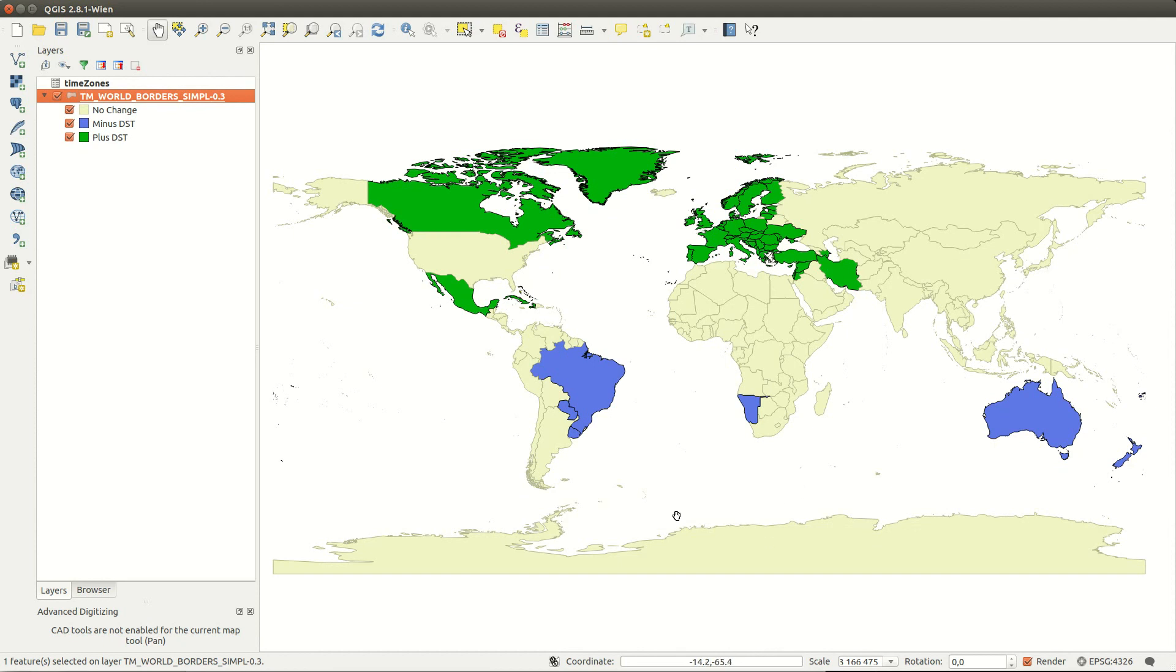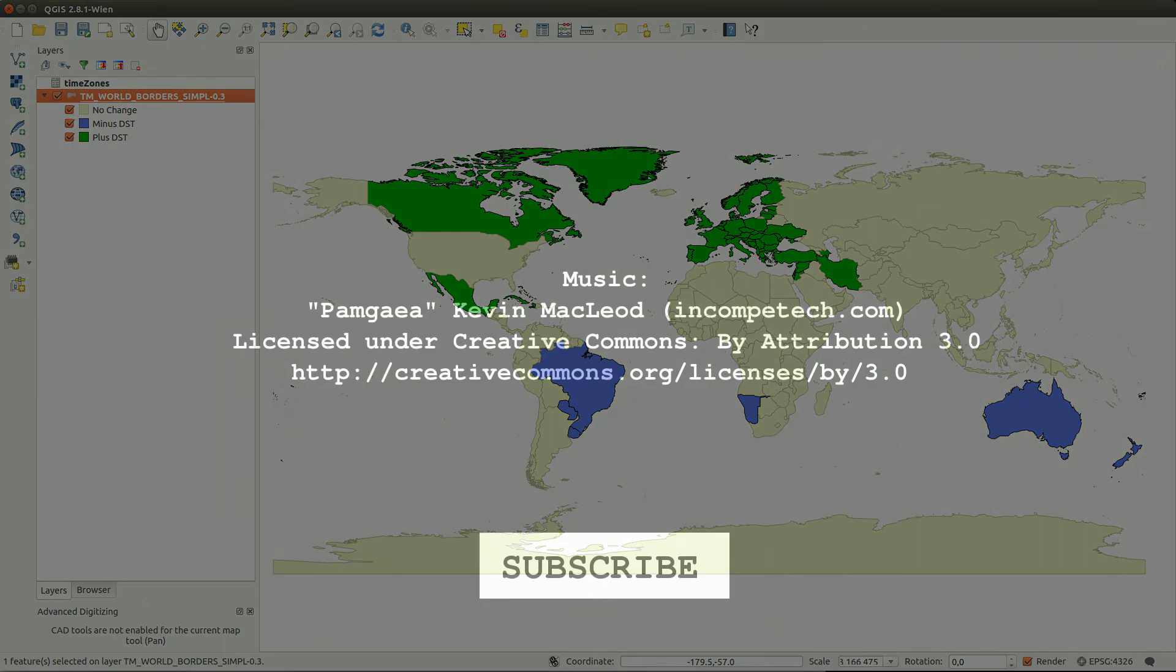If your country is portrayed wrongly in this video, you can examine the data yourself. Because data does not lie. Or does it? See you next time!